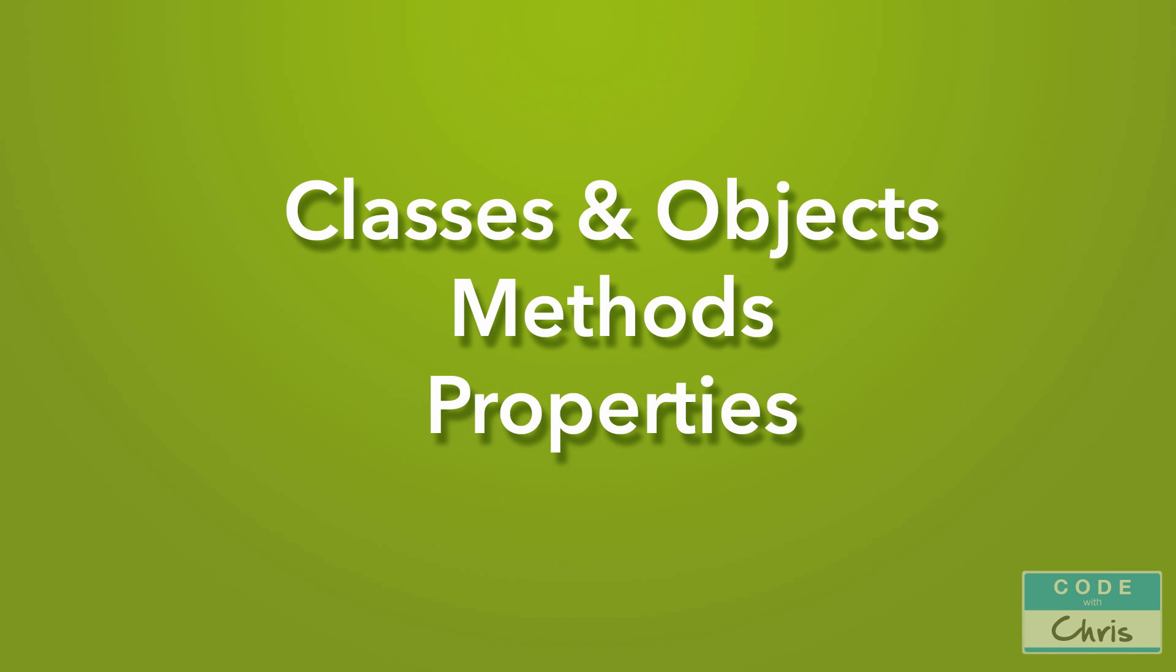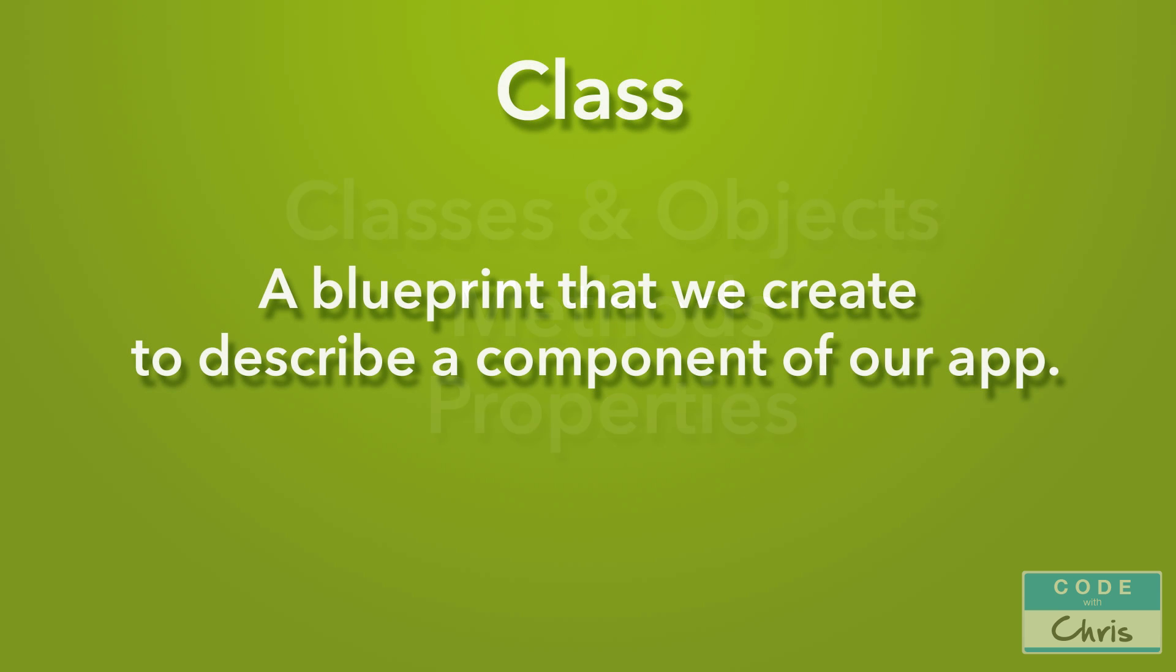We're going to go through classes and objects, we're going to go through methods, and we're going to go through properties. Okay, so let's jump right in. The first concept is a class.